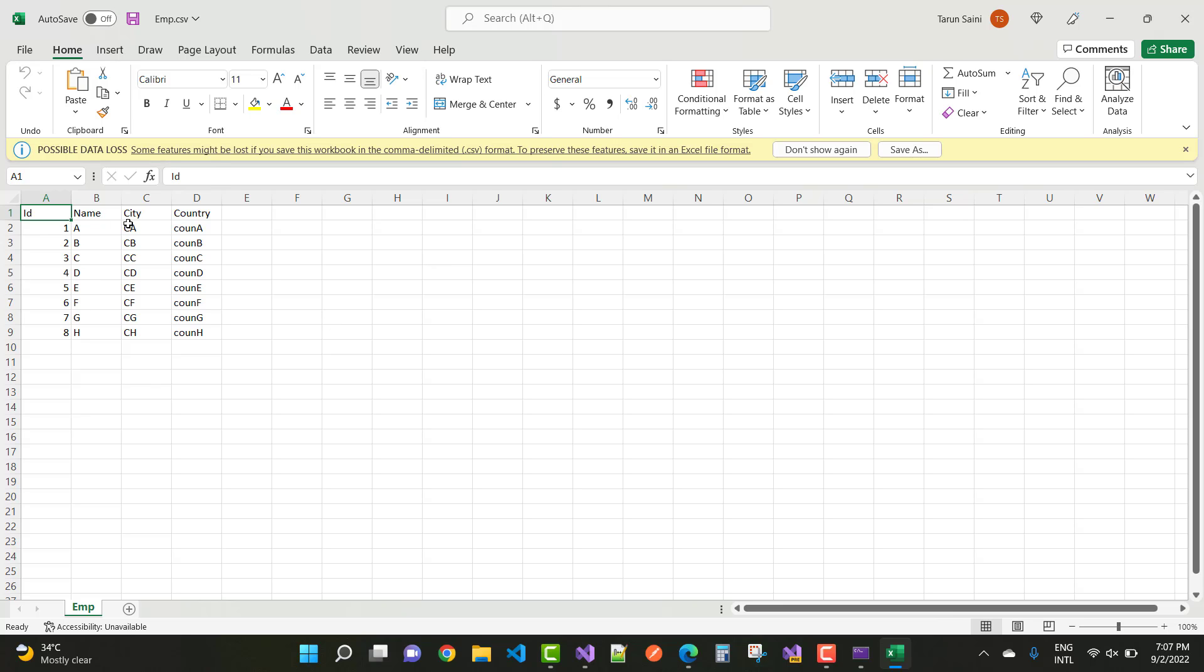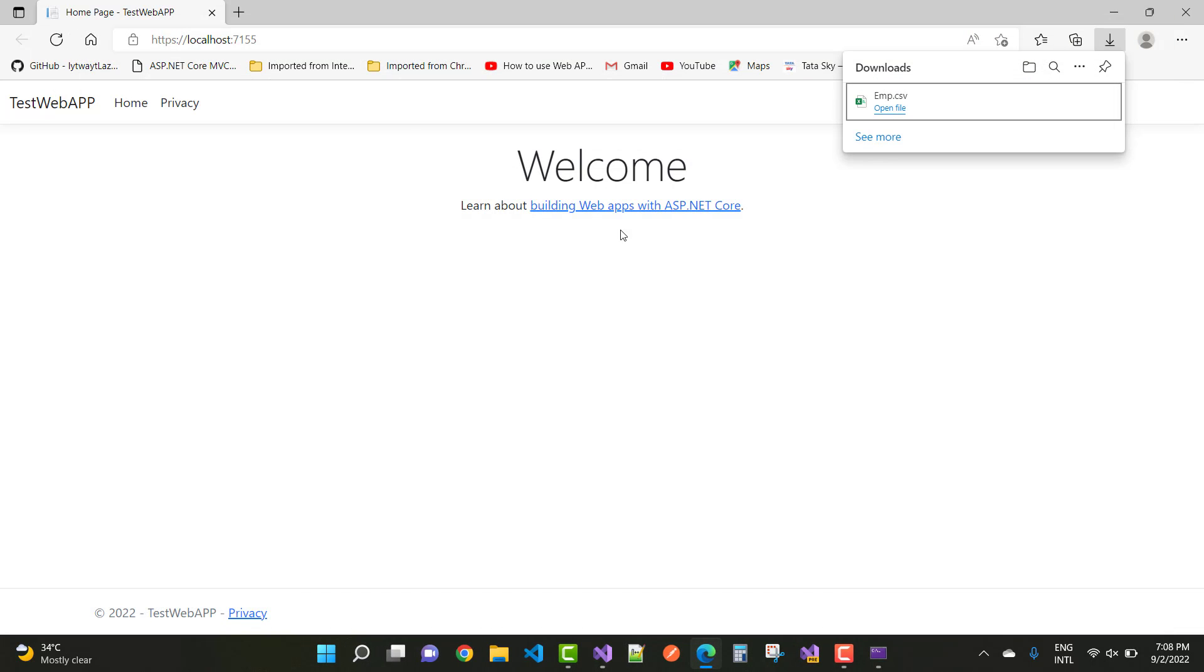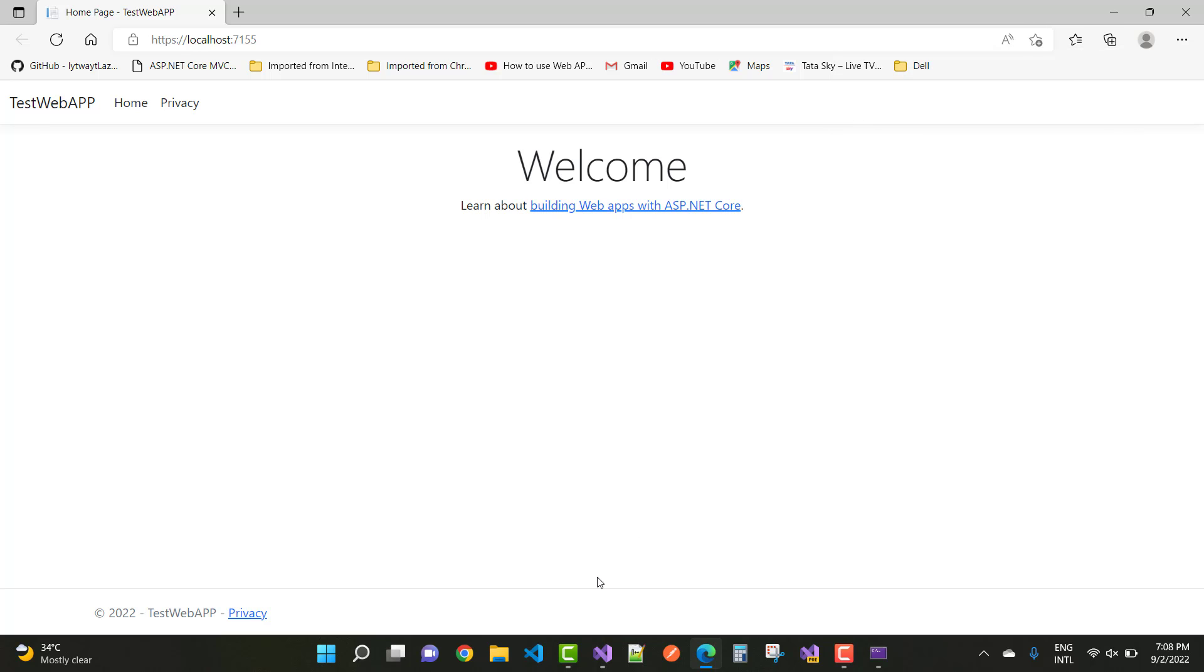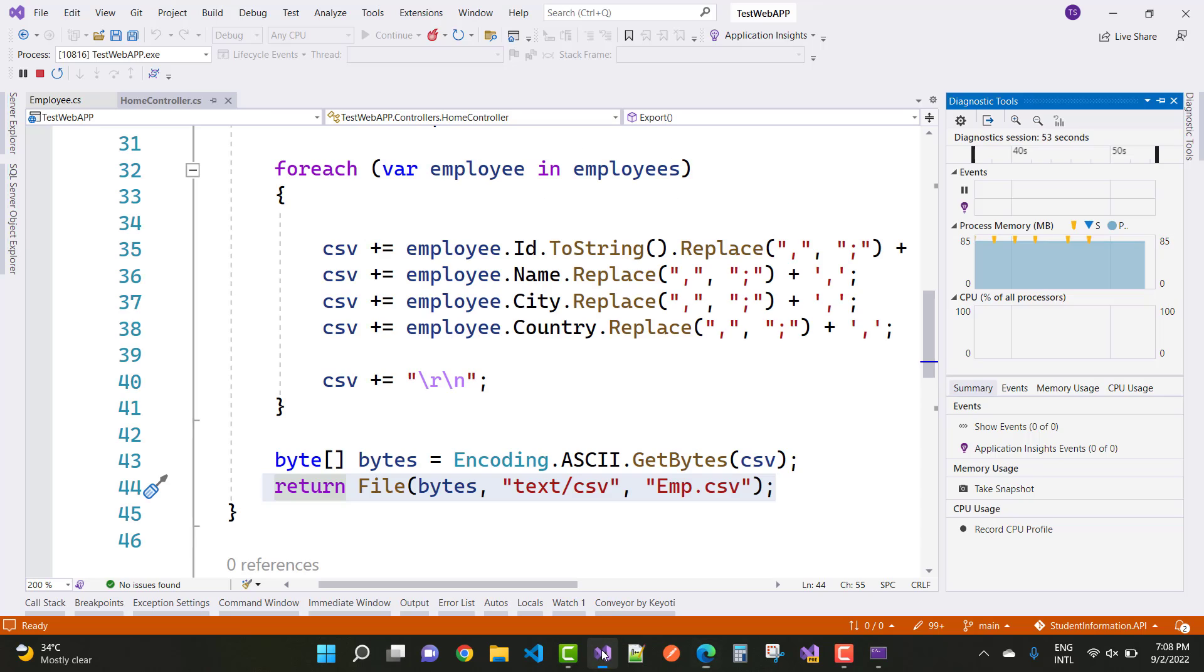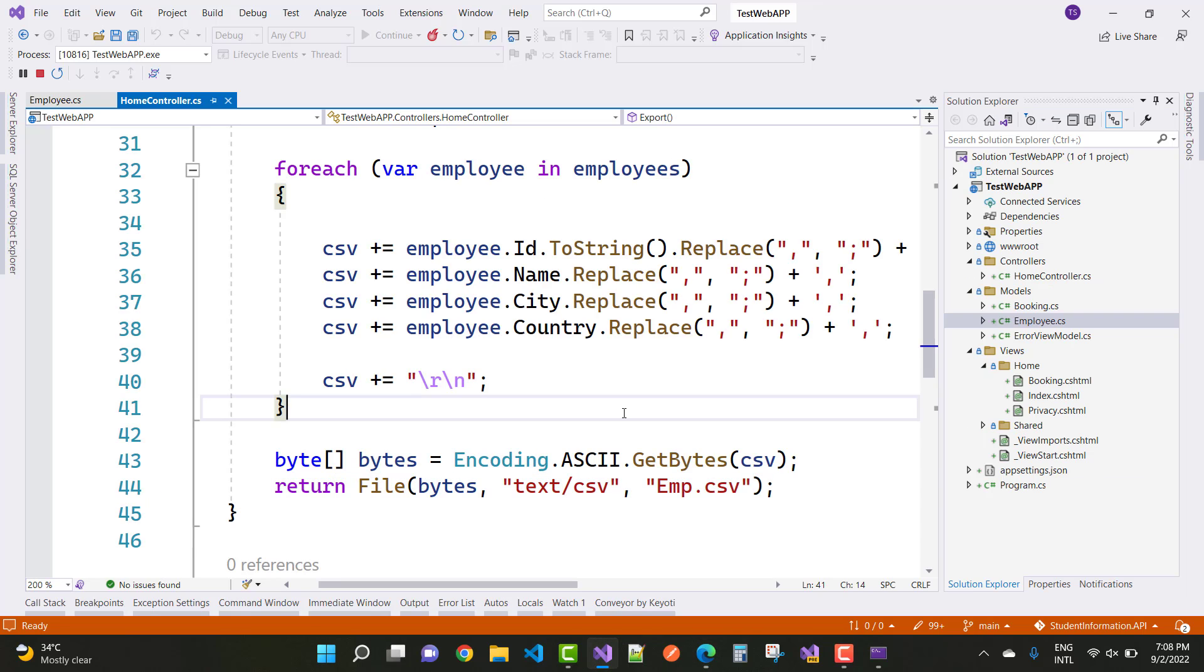The names are ABCDEFGH, city CA, and countries A to H. These are the columns converted into the mock data. This is a simple thing you can do in your project to export the database file to CSV file.